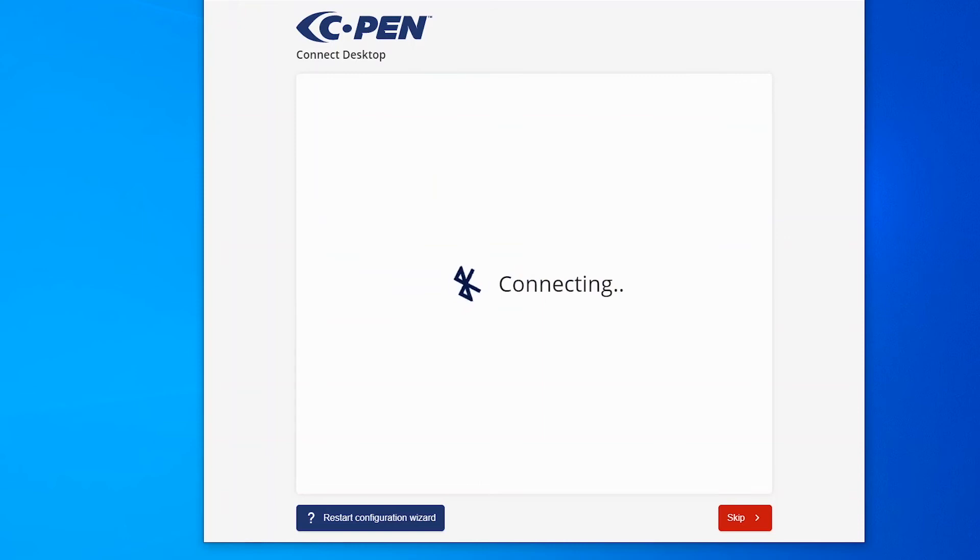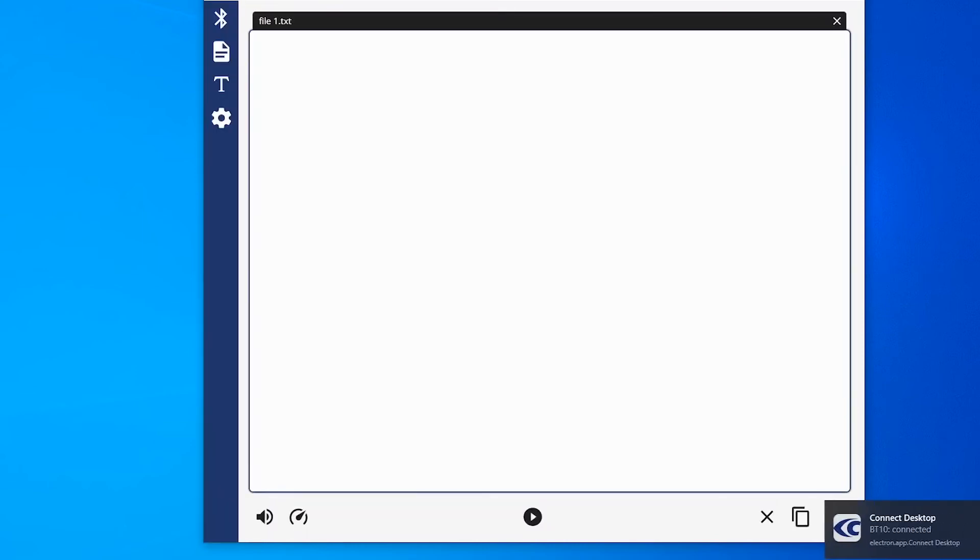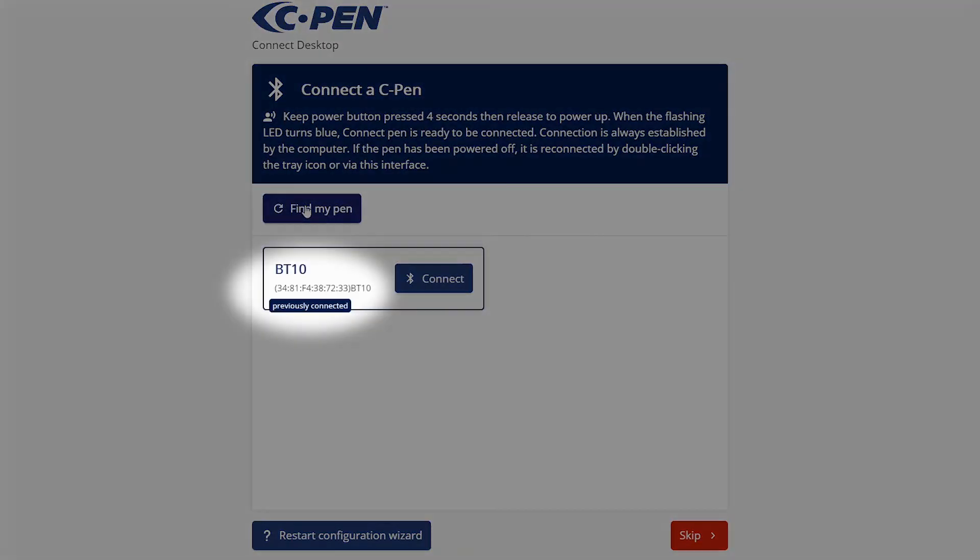Please make sure you only have one C-Pen Connect nearby the computer in blue flashing LED mode. If there are many, all will show up. If your pen has been connected once, it will show up next time to make it easy to know which pen to connect to.